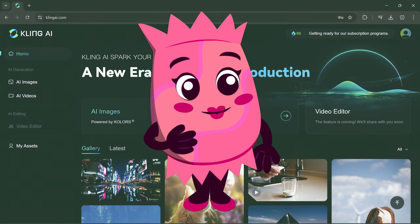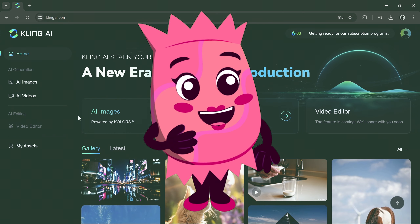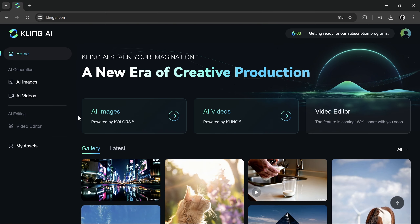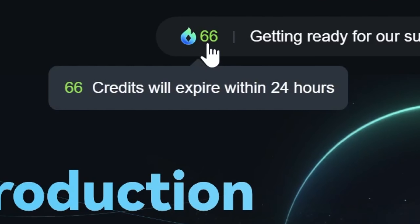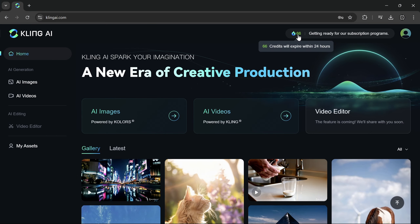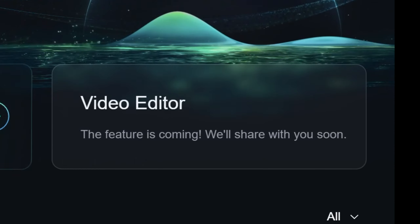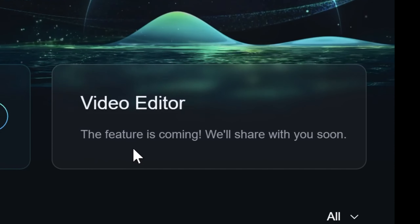Hello everyone, it's me again, Ms. Candy, your AI assistant. Today I am going to show you how to use Kling AI. This is a new AI generator that offers 66 credits every day. It supports AI for images and videos, and a video editor is coming soon.